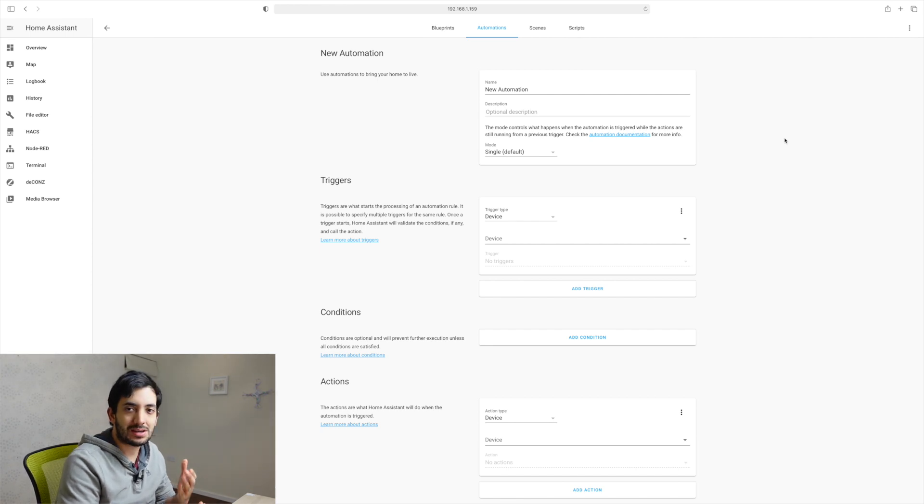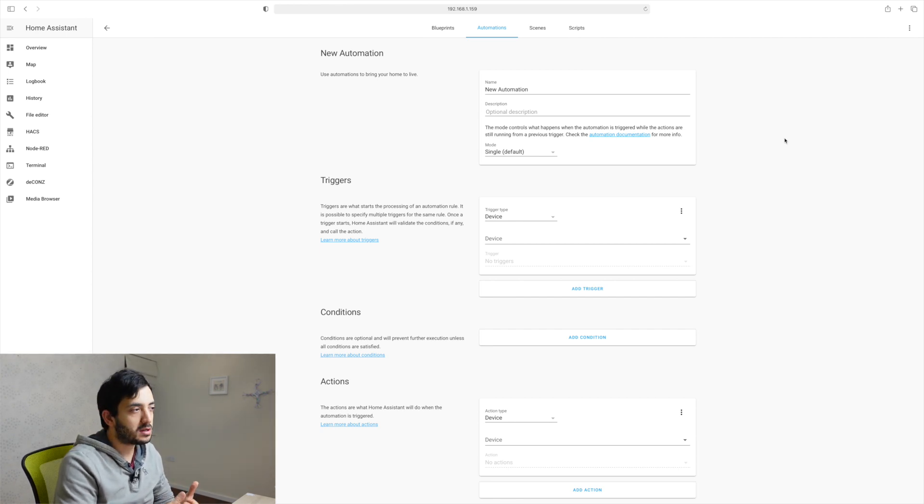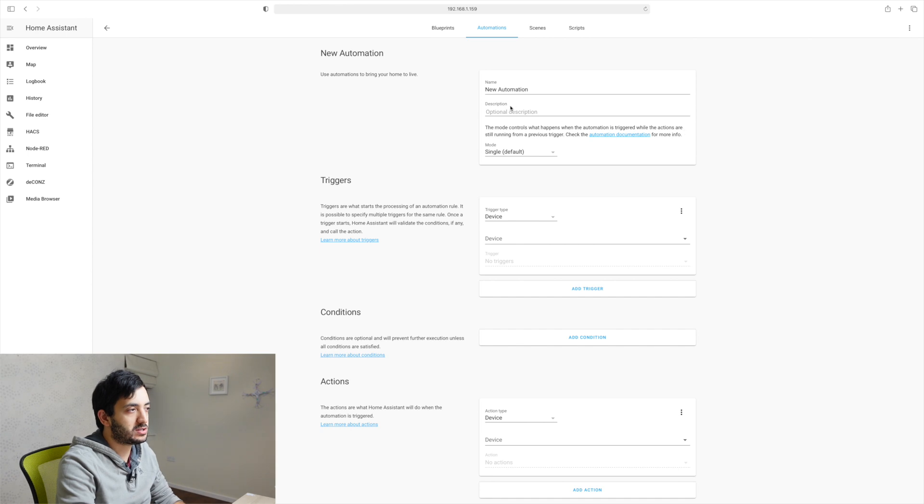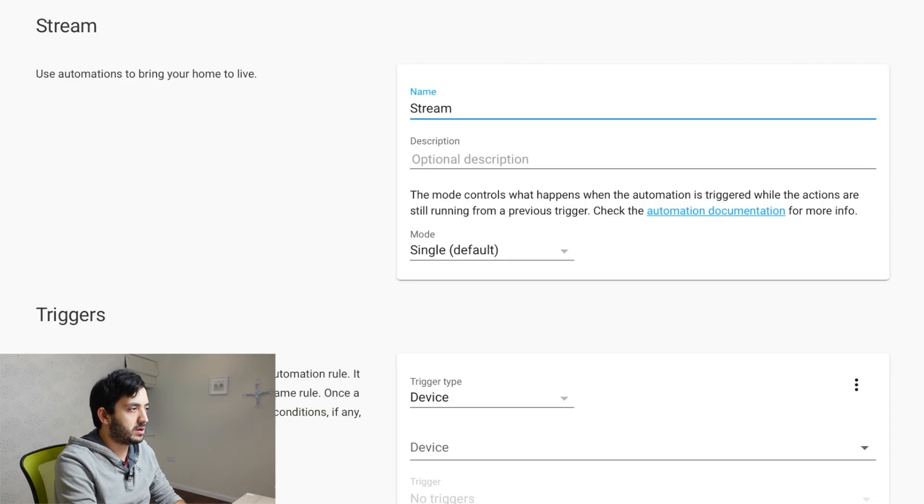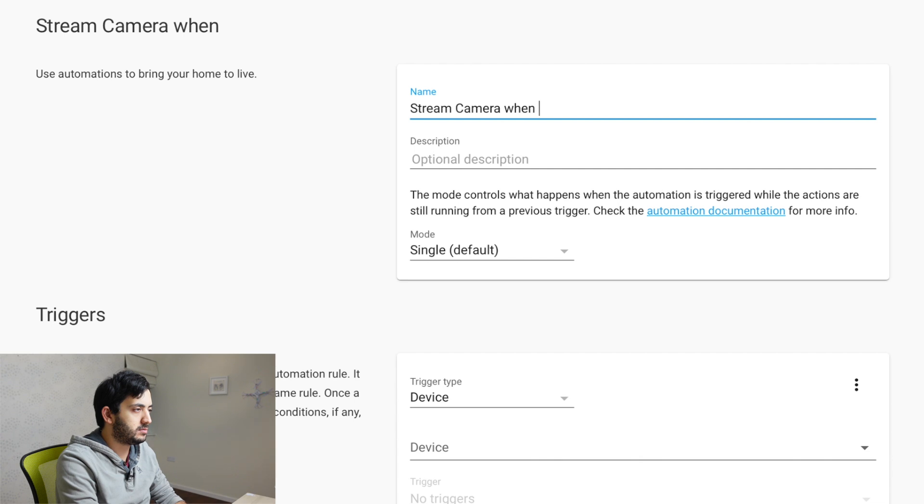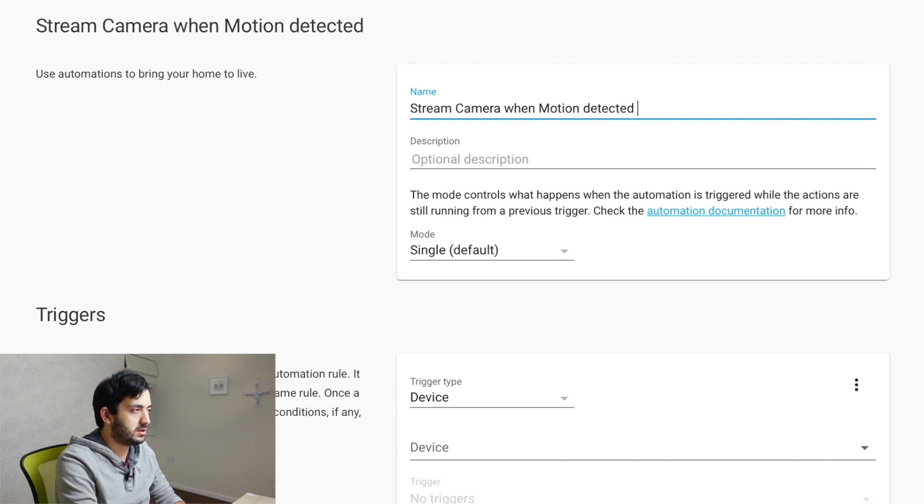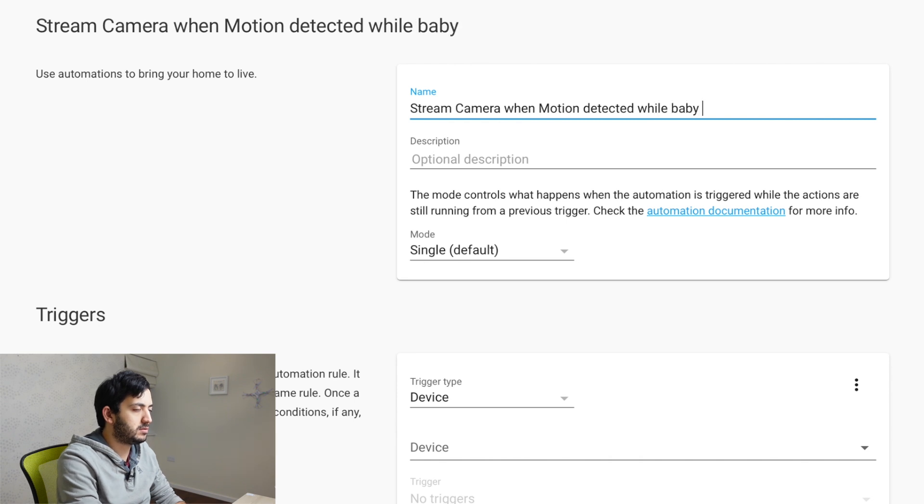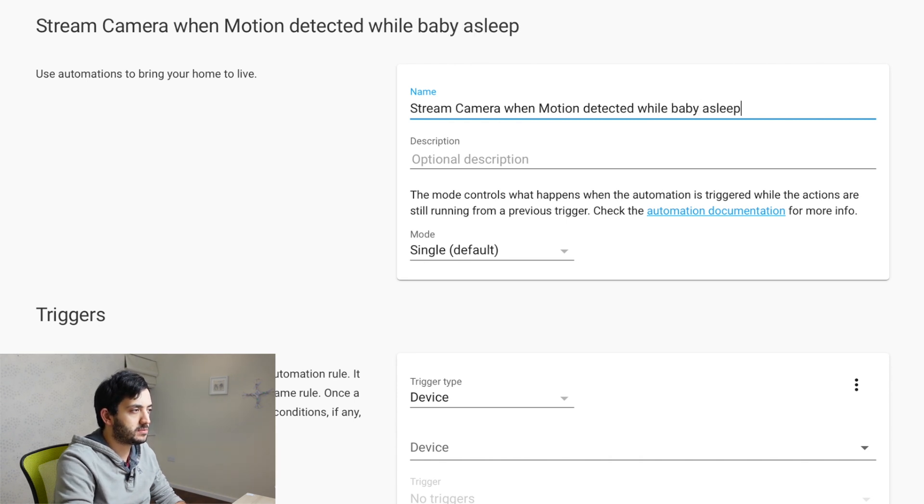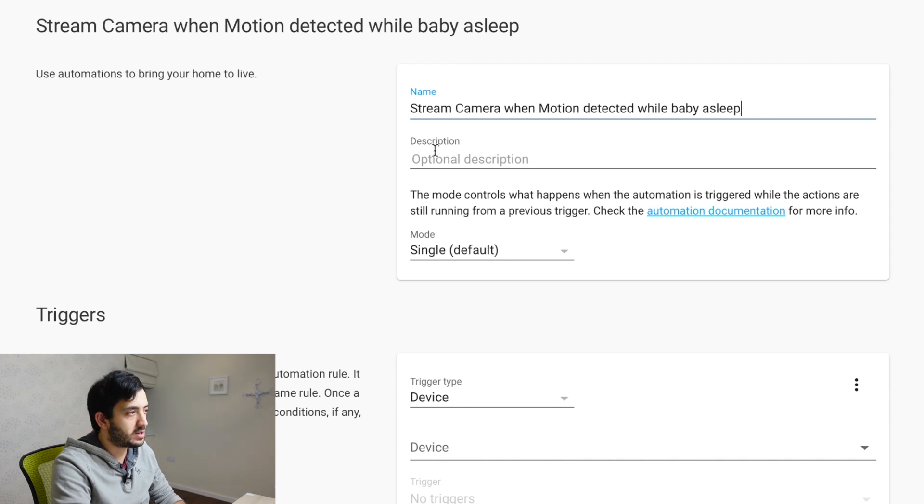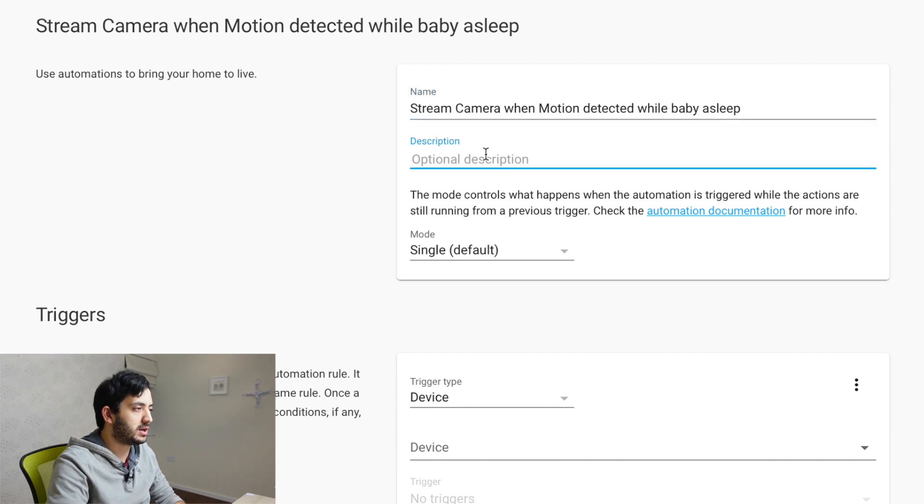Now because then you'll remember down the line you'll need it. So I'm going to call it stream camera when motion detected while baby asleep. That's very straightforward. You can have a description there.